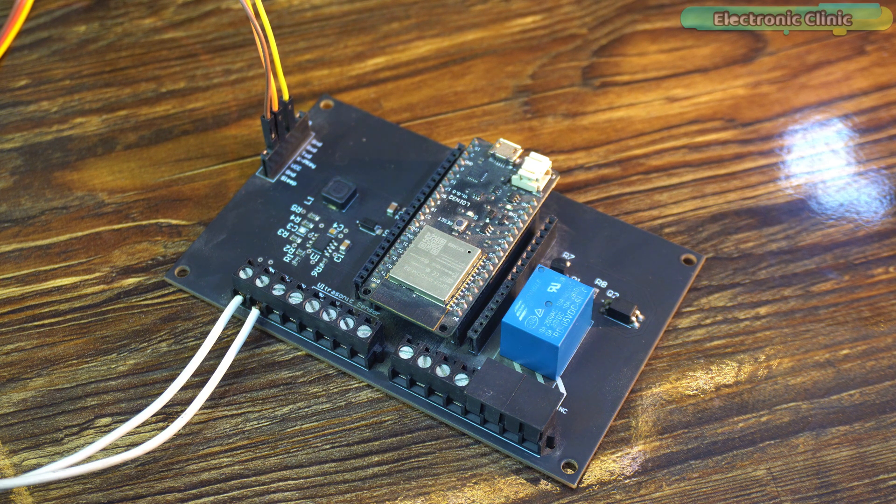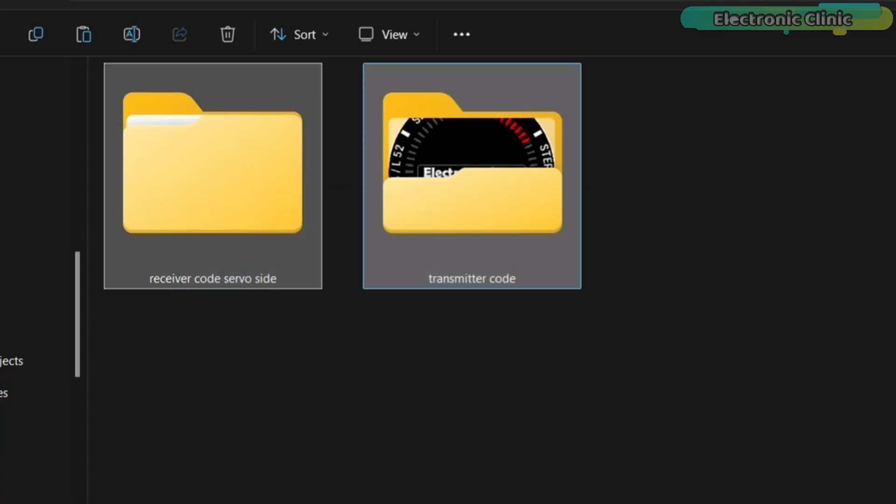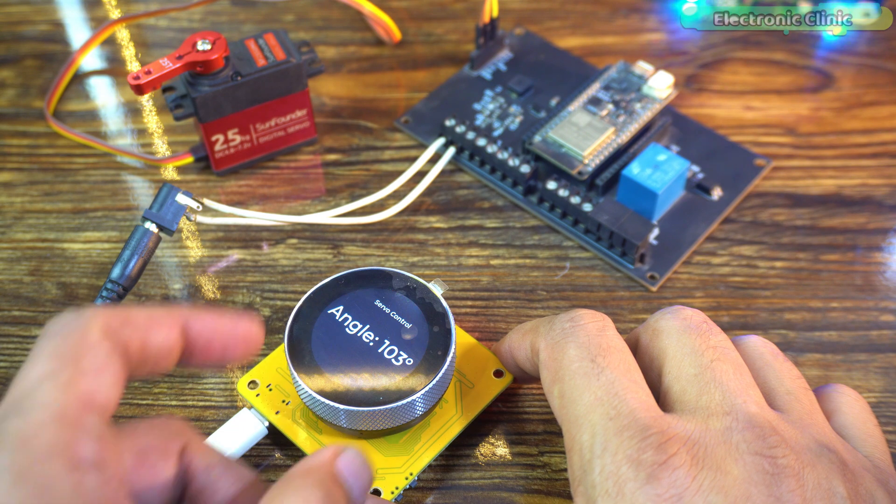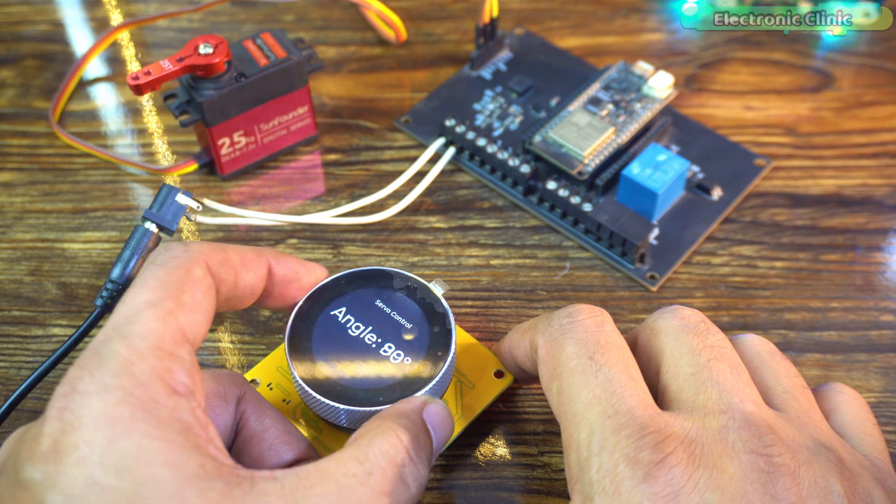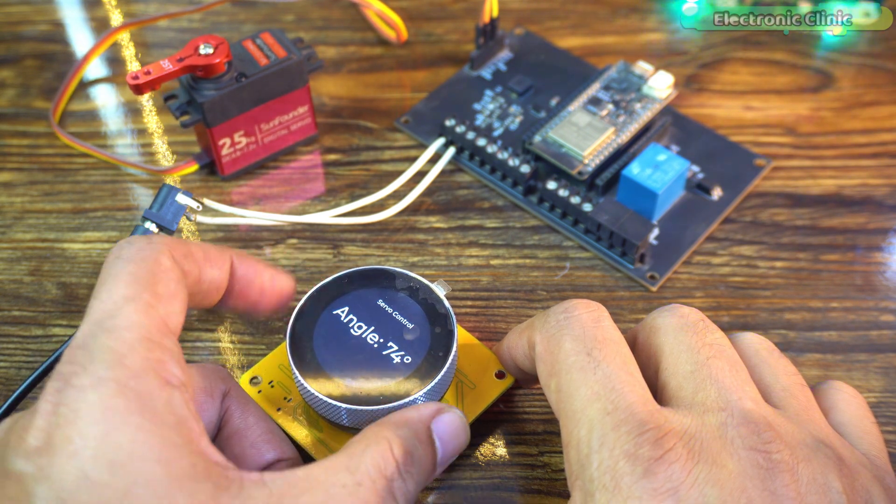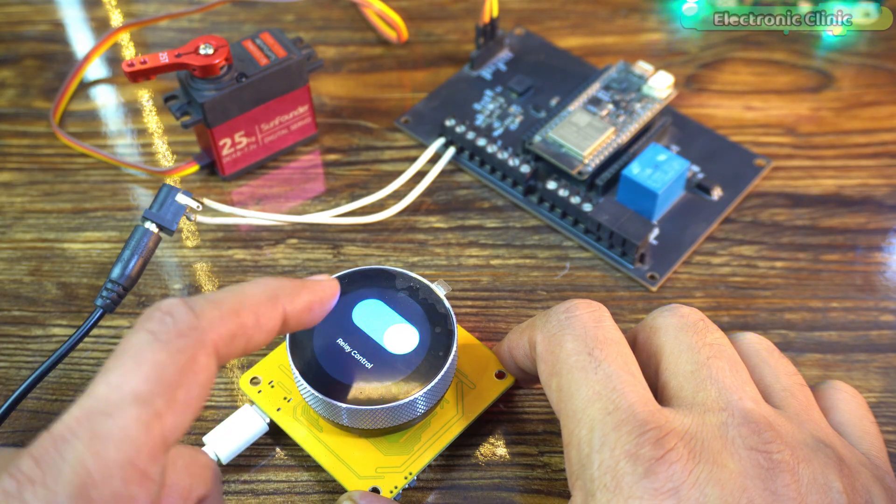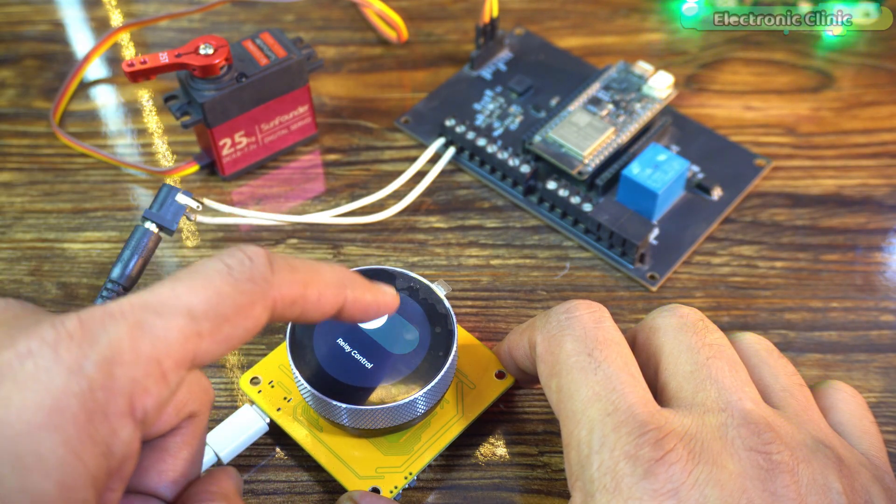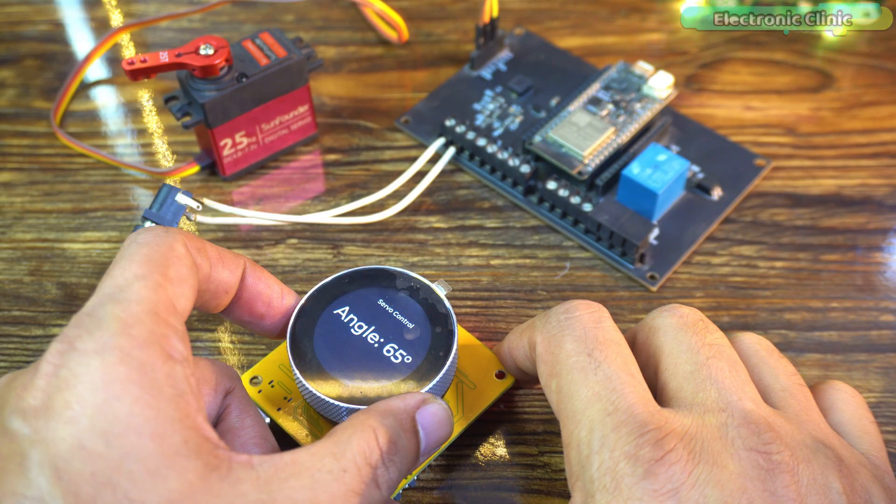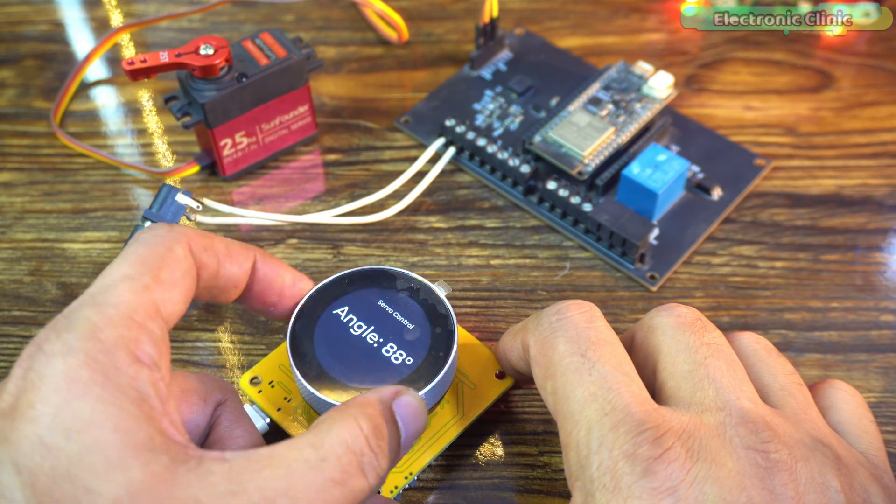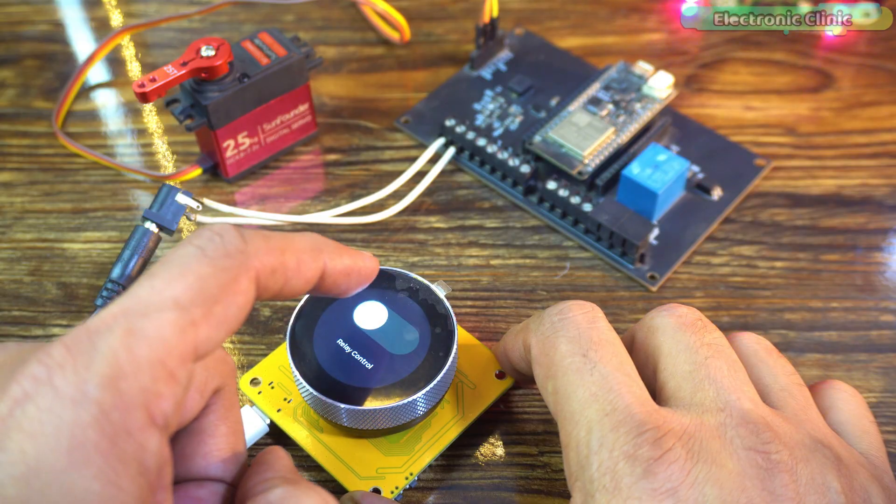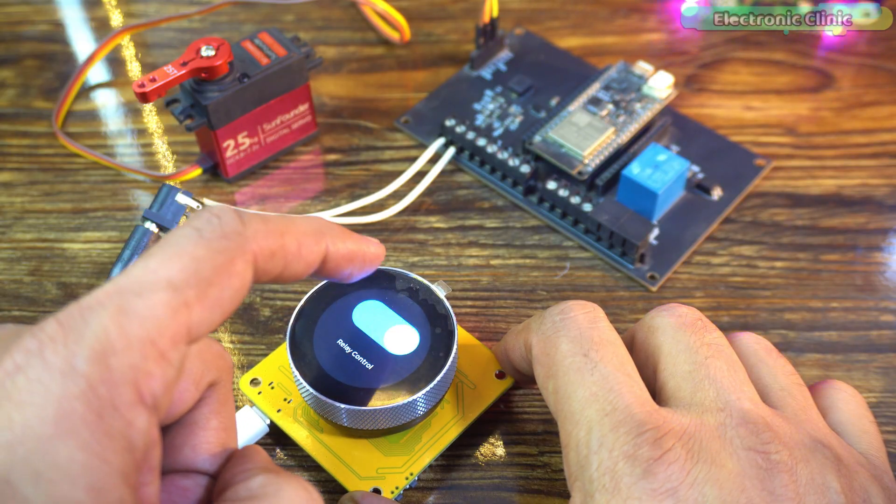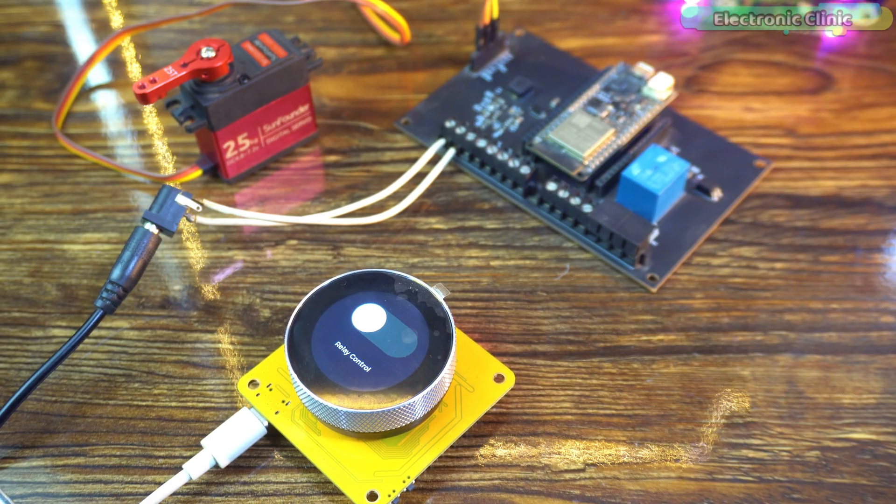If you would like to try this project yourself, you can download both the transmitter and receiver codes from my website electroniclinic.com. And if you want the complete project, including the SquareLine Studio project, UI files, and all source codes, they are available on my Patreon page. So that's all for now. Support me on Patreon for more videos. I hope you liked today's episode. Like and share this video with your friends. See you in the next episode. And thanks for watching.